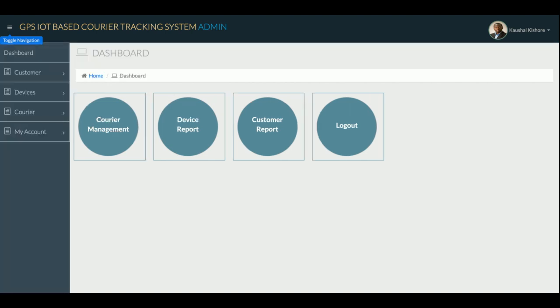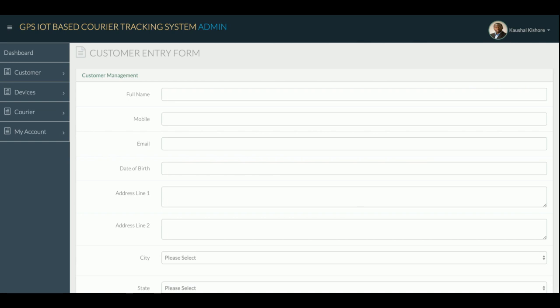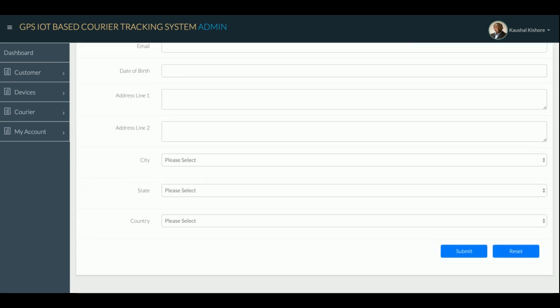The admin panel uses a Bootstrap theme, and you can hide the menu from here. The dashboard has four options in the menu. Under 'Customer' > 'Add Customer,' you can add customer details including full name, mobile, email, date of birth, address, city, state, and country. You need the customer details before starting courier management. It's a full CRUD application — create, read, update, delete — for customer information.